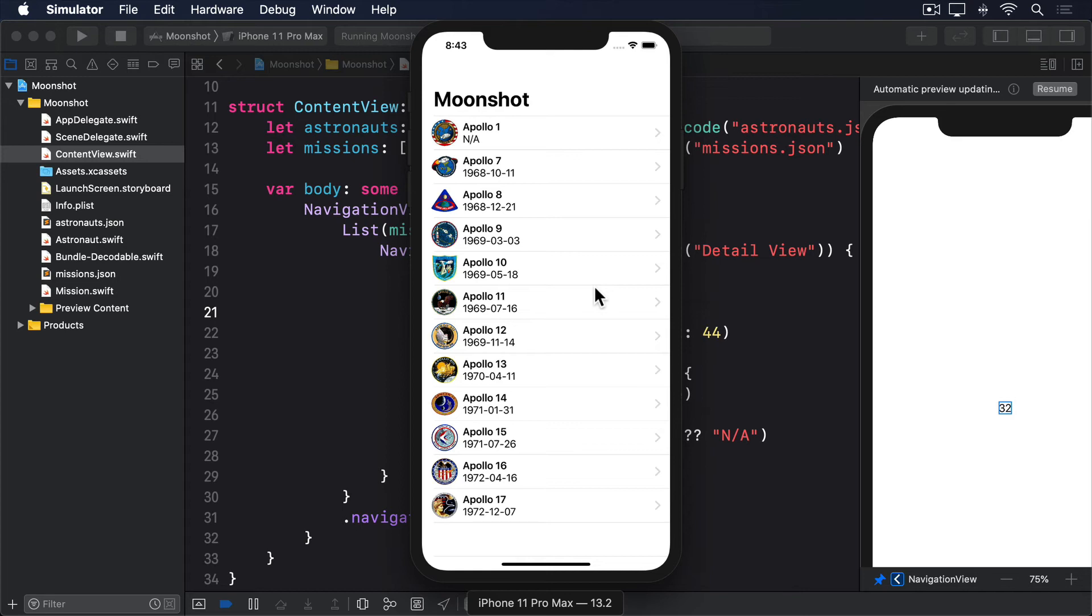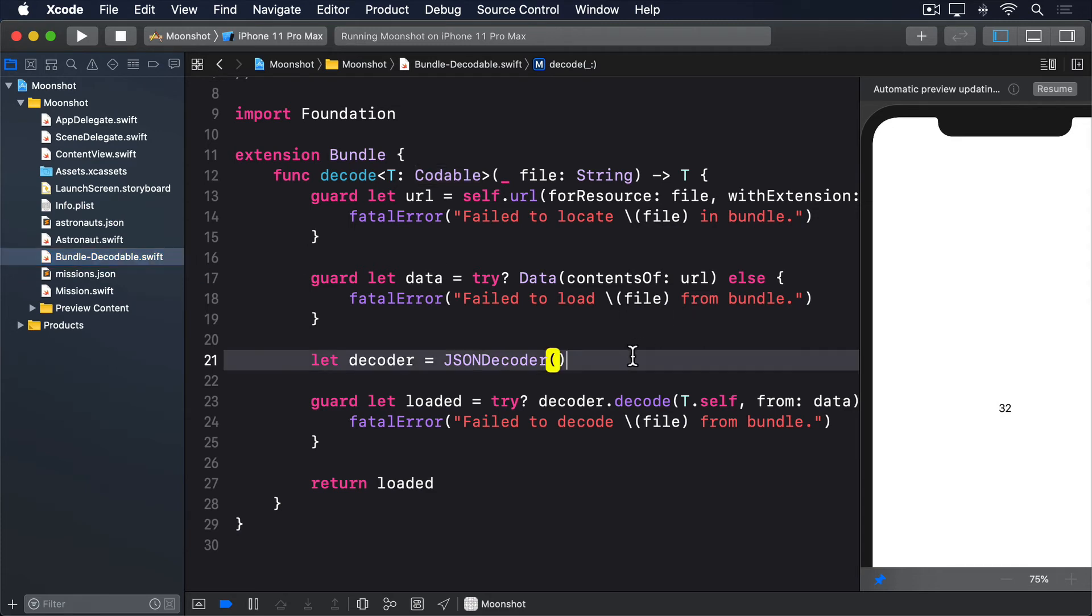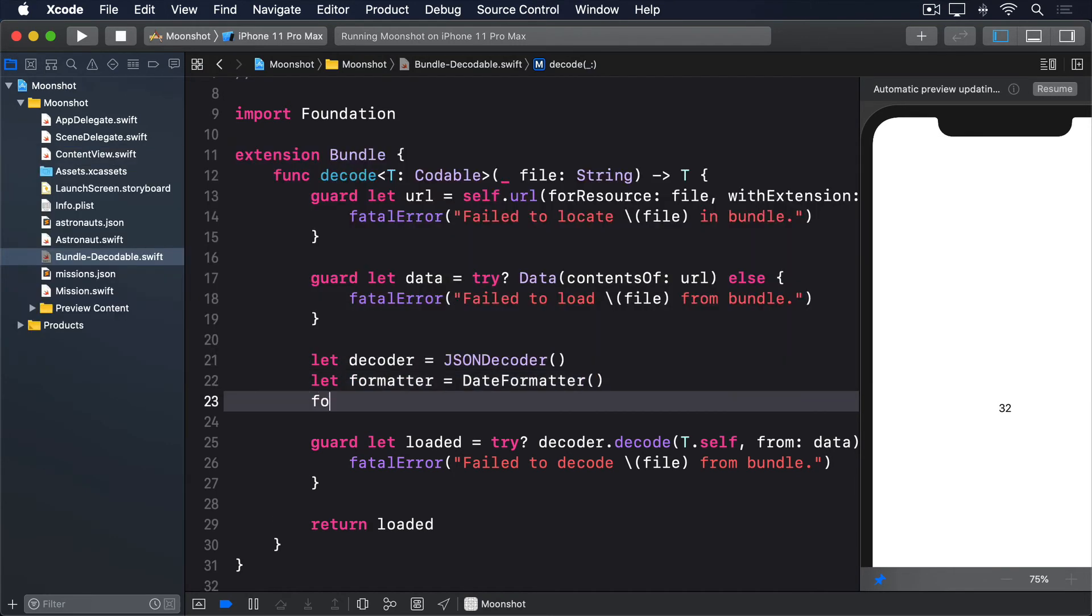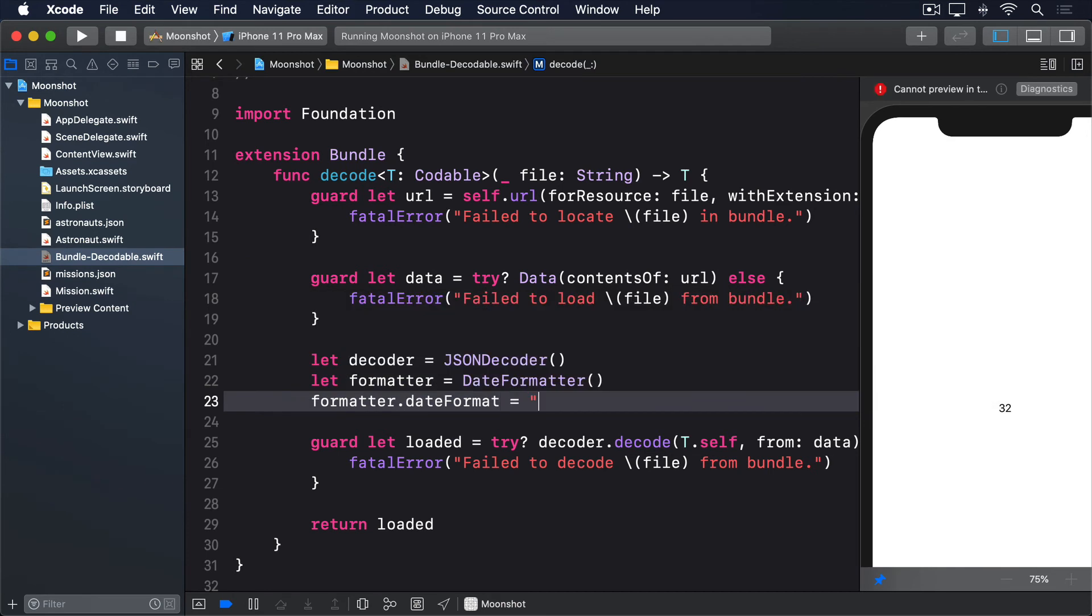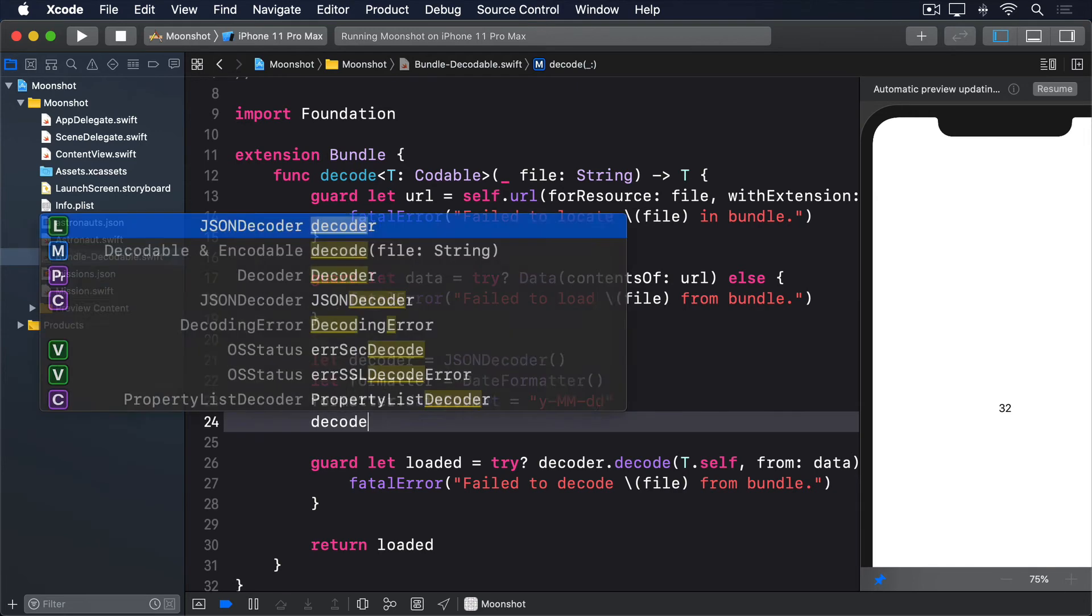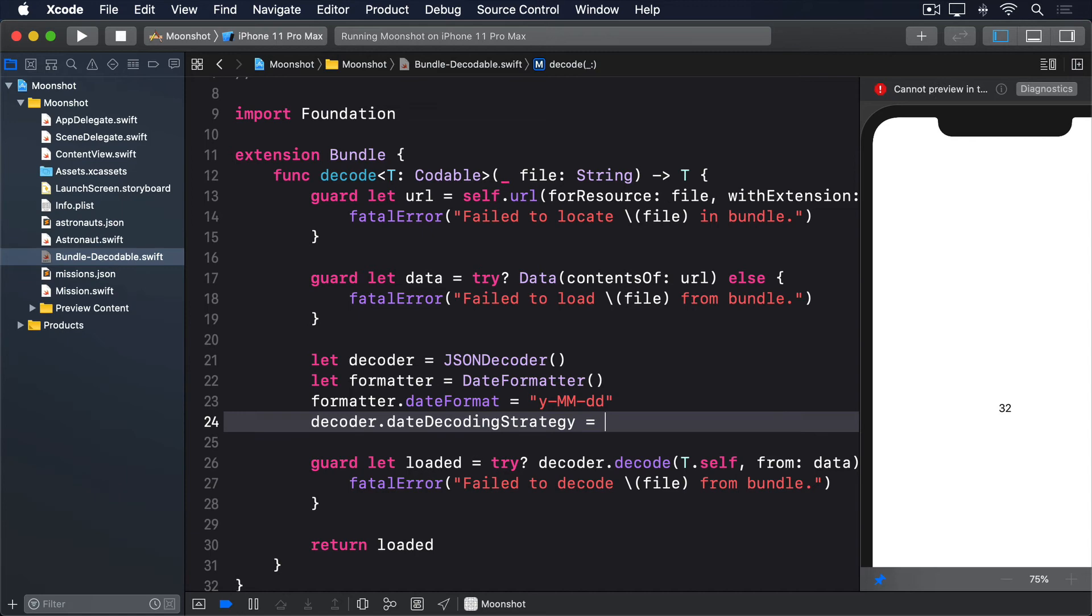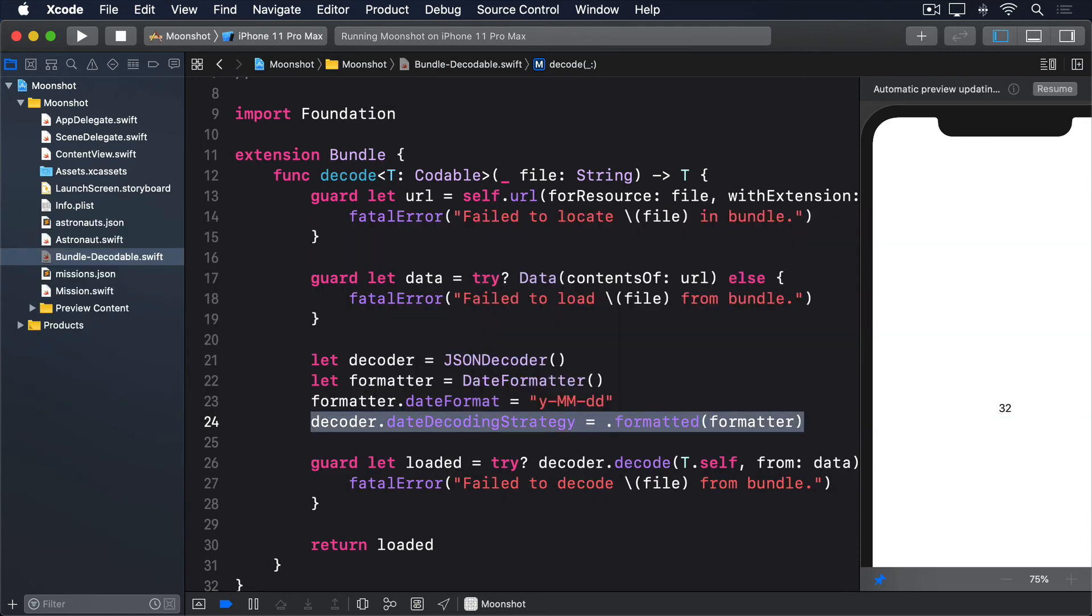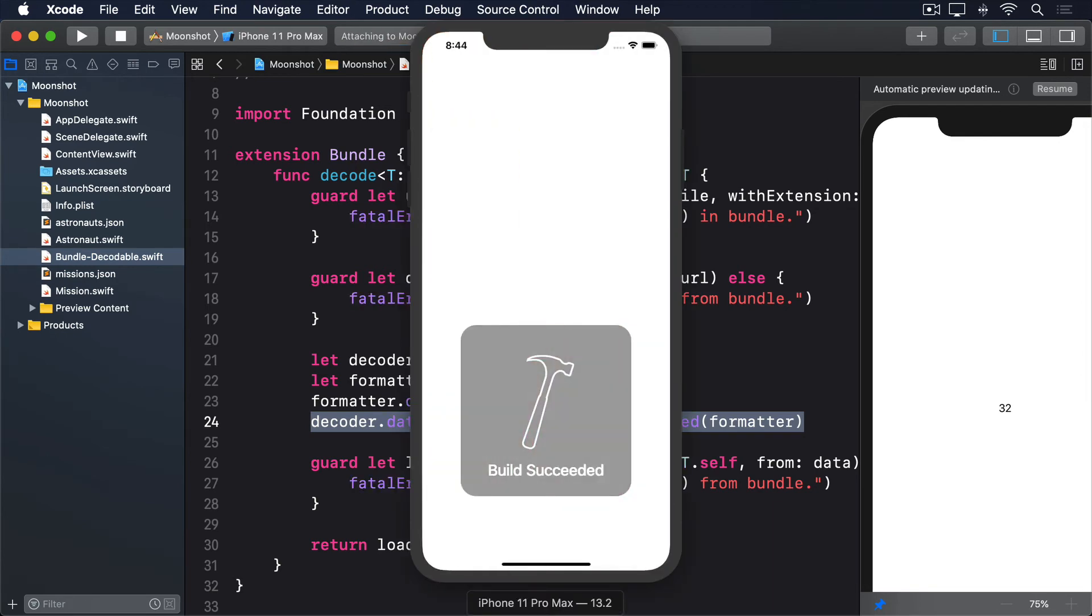So open BundleDecodable.swift and add this code directly after let decoder = JSONDecoder(). let formatter = DateFormatter() formatter.dateFormat = "y-MM-dd", remembering that it's case sensitive. Then decoder.dateDecodingStrategy = .formatted(formatter). That tells the decoder to parse dates in the exact format we expect. And if you run the code now, things will look exactly the same.